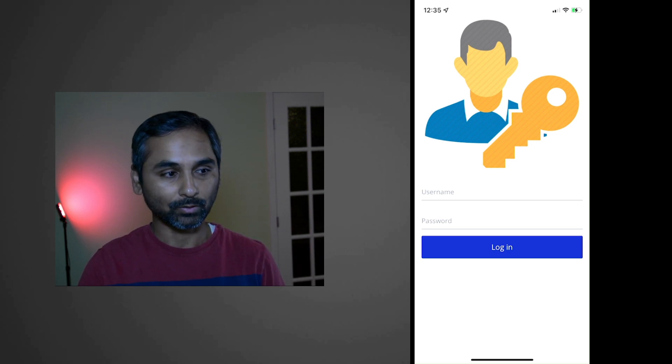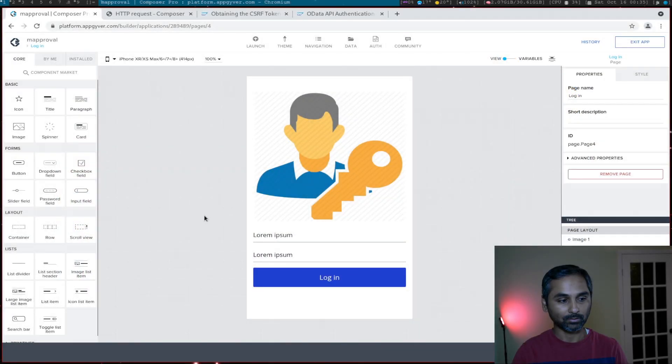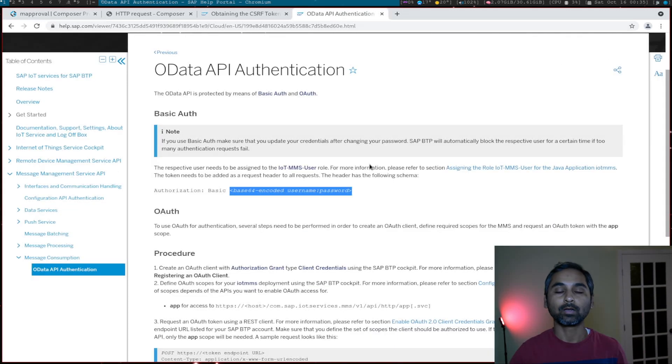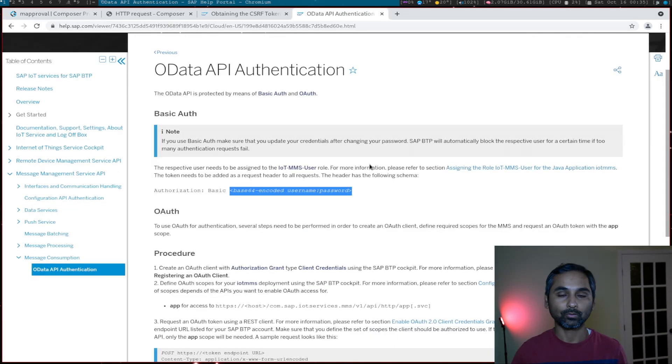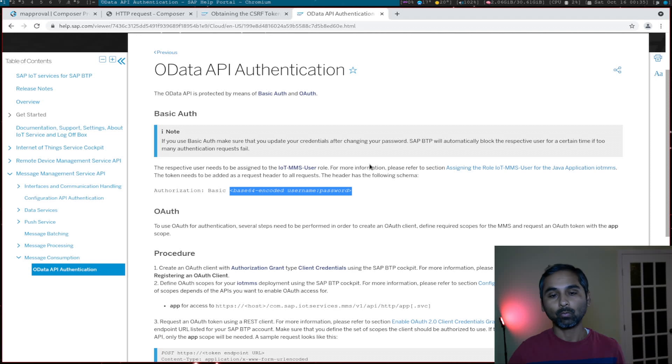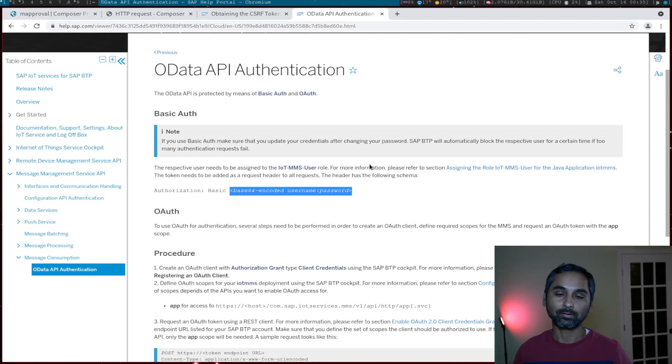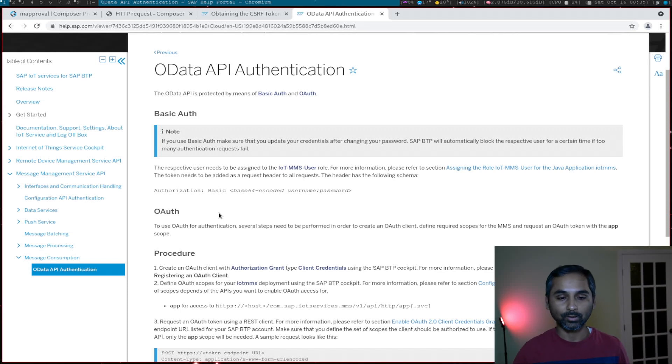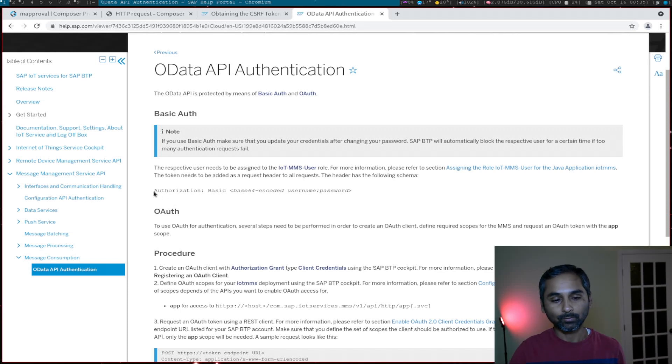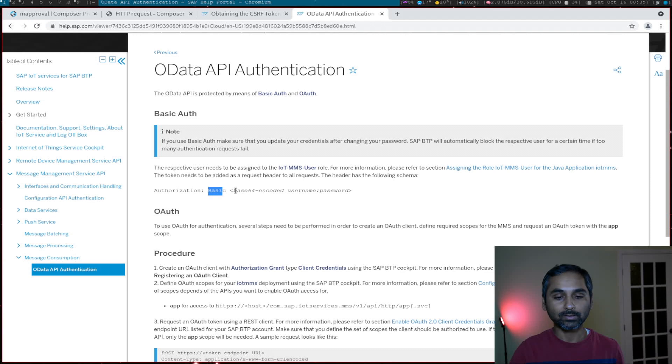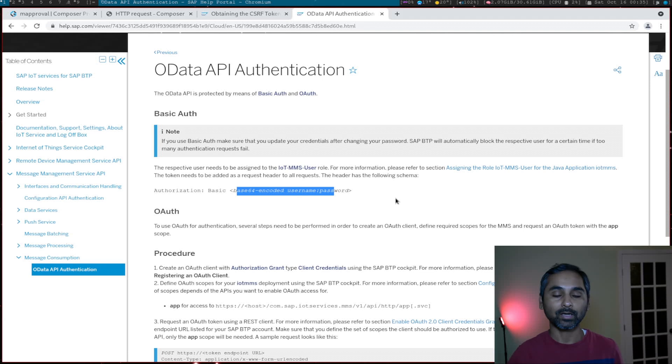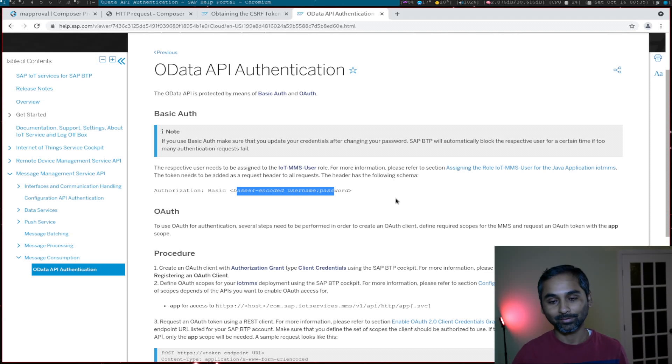In SAP there are two different ways we can authenticate ourselves with the backend: one is basic auth and the other is OAuth. You can read in detail on SAP documentation. In basic auth, all we have to do is send this authorization header with 'basic' and a base64 encoded username:password in the HTTP request header, and then the system will authenticate the user.